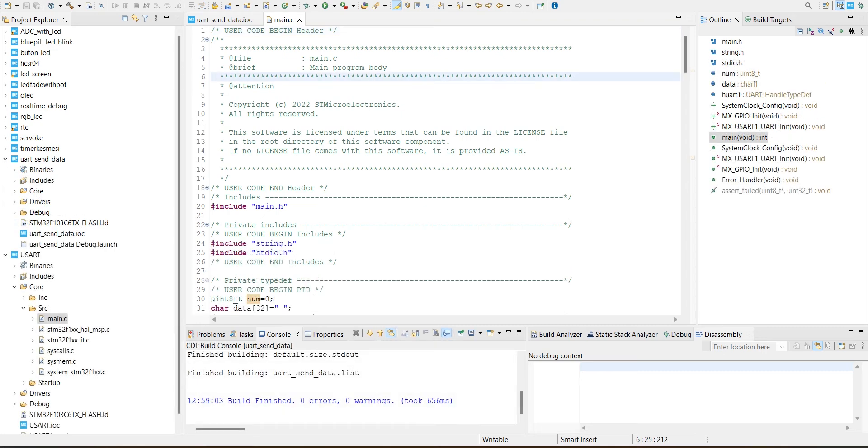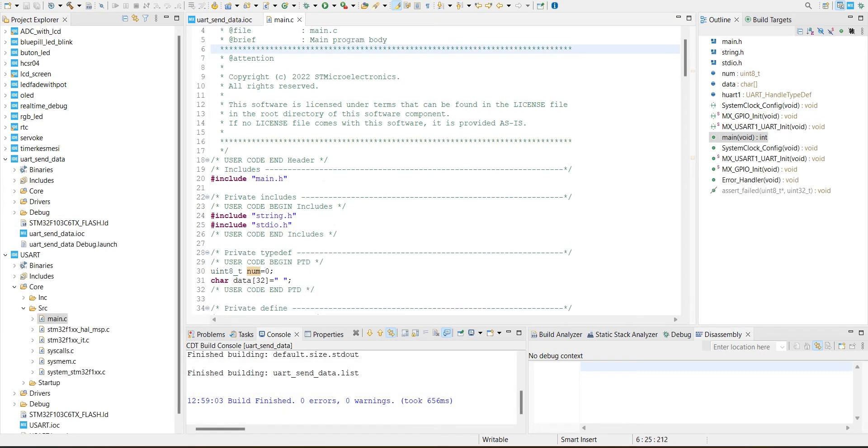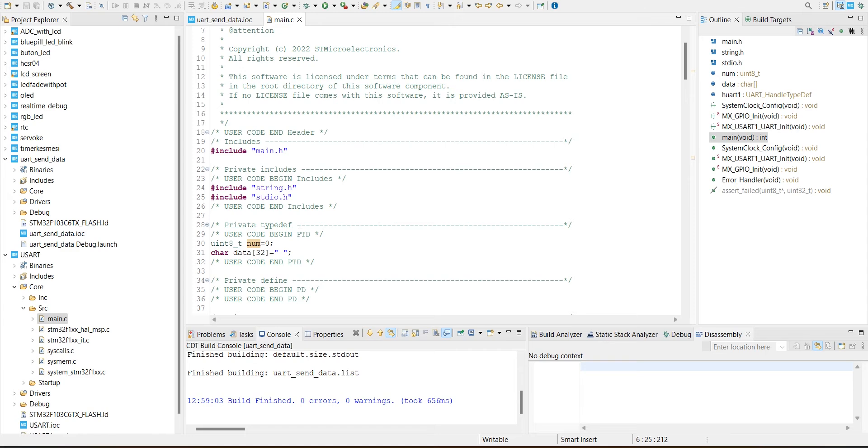I just wrote the code. Let me explain. I added two libraries: one is string library and another one is stdio.